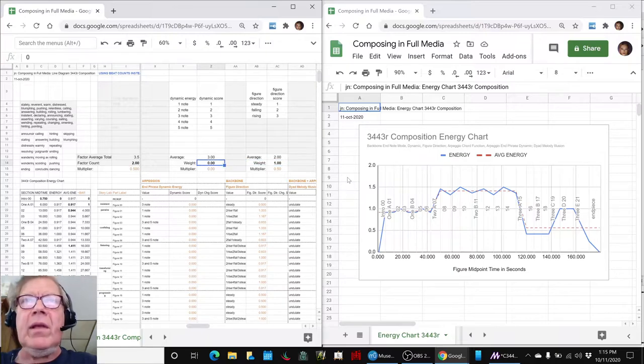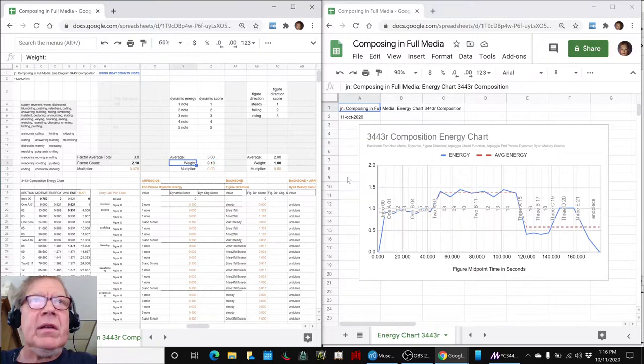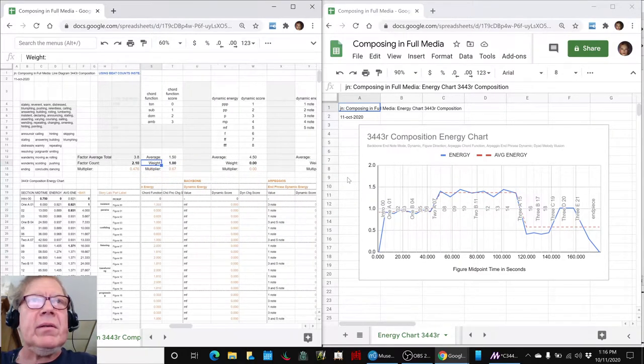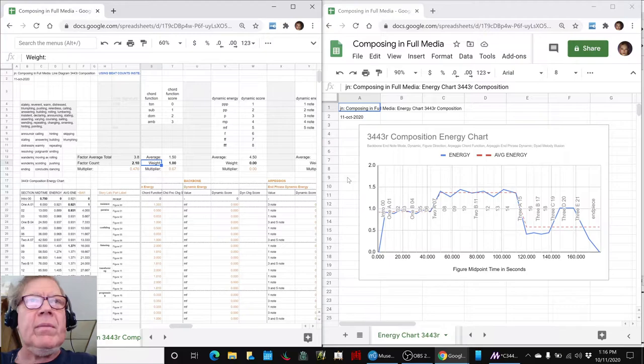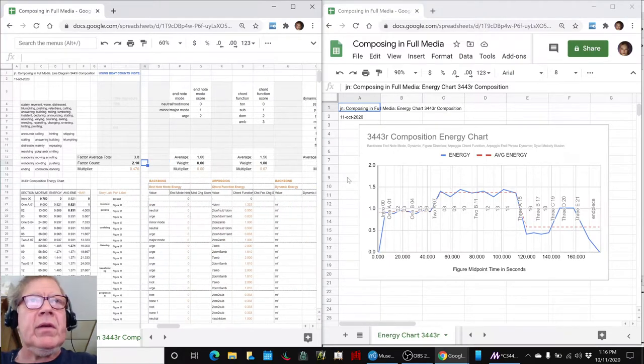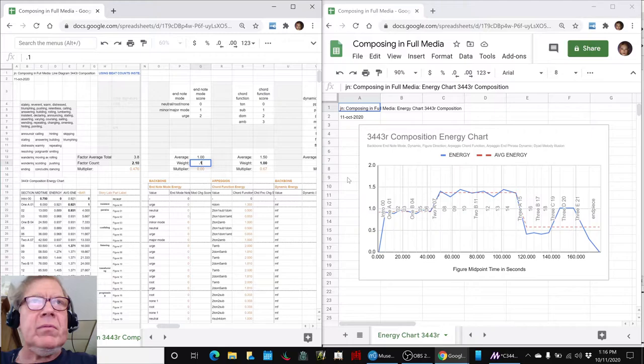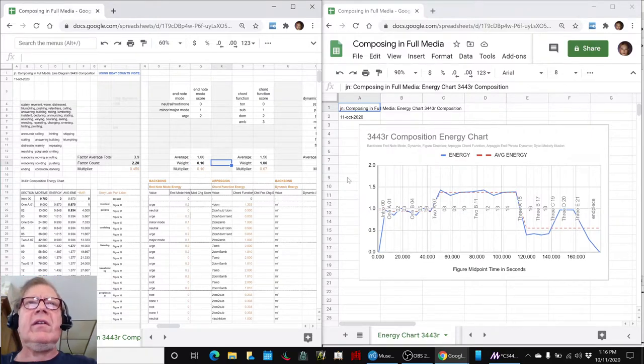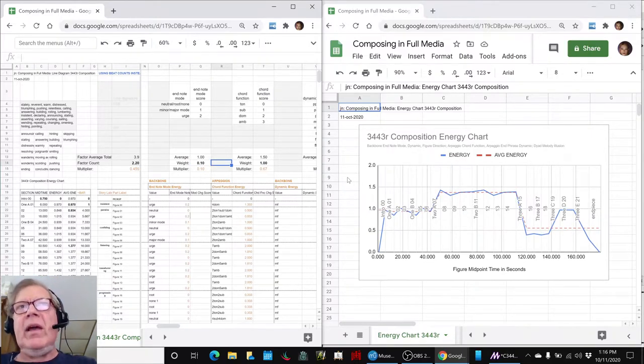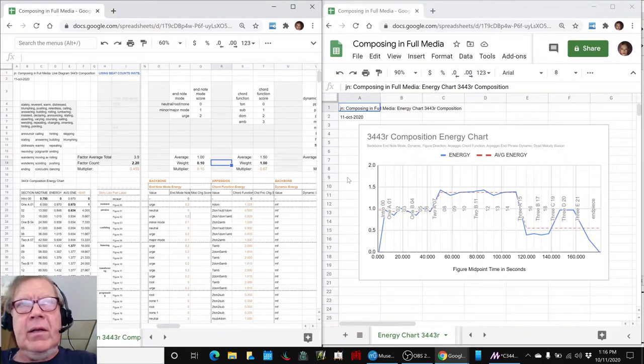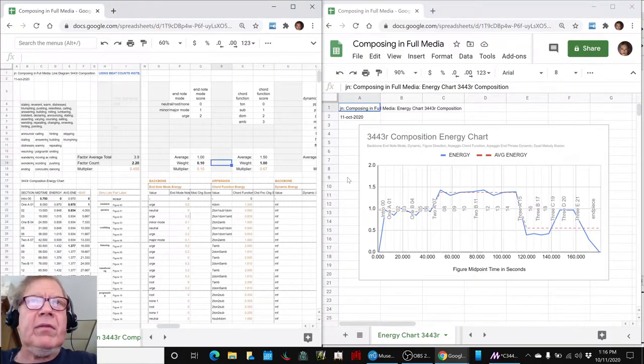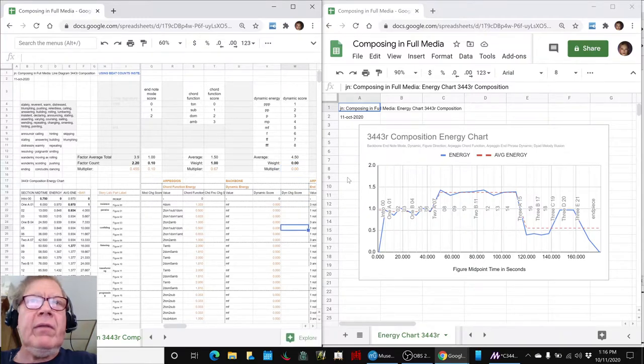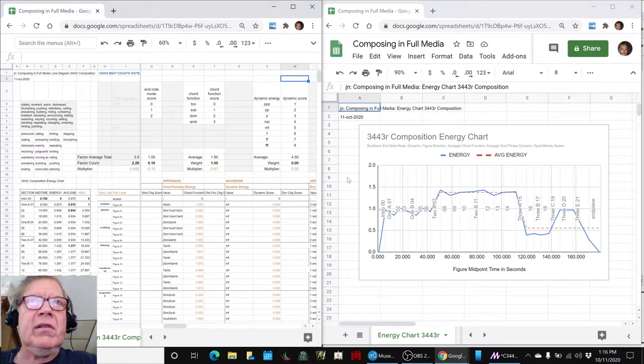So we basically ended up running through here and tweaking all these parameters. Because we said we don't want to change what it, we don't want to change the score anymore. We kind of like, we kind of like how it sounds. And why isn't the energy chart matching what we're hearing? And we figure, well, you're just giving too much weight to some of these factors. Now the one thing we've never changed anywhere is the mezzo forte of the backbone. So we just left that as a zero.